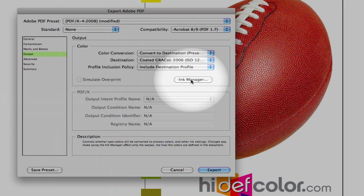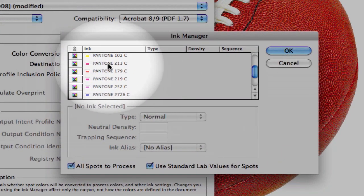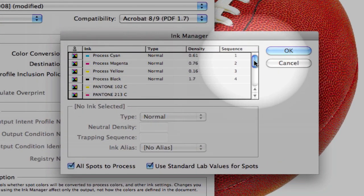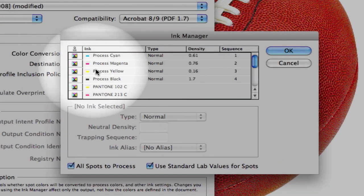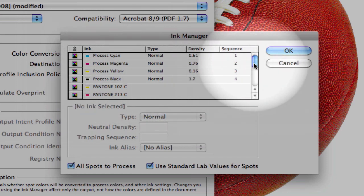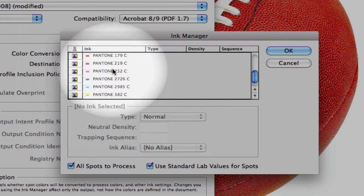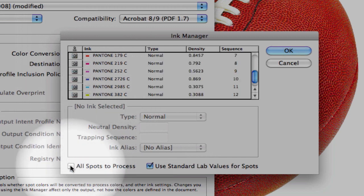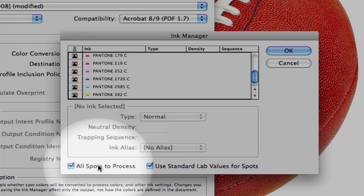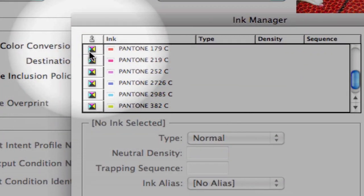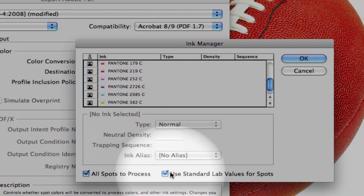Under Ink Manager, you'll notice that we have our CMYK information here, and also all of our placed Pantone color swatches. Now, what we want to do is we want to make sure that we check the all spots to process. You'll notice that it converted now these into CMYK.